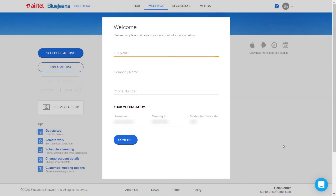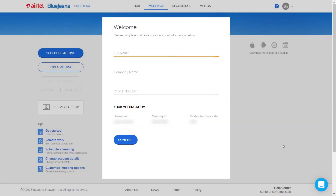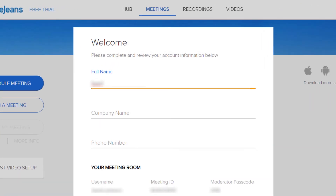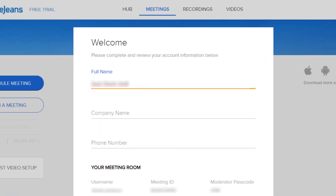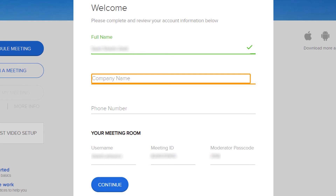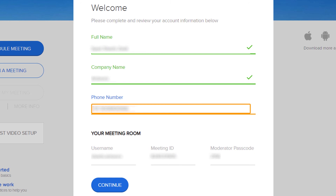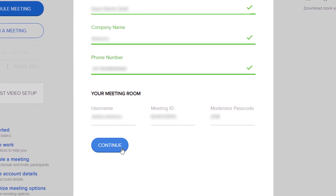Upon successful sign up, the user needs to fill in the account information like their full name, company name and phone number from the new window and click Continue.